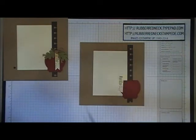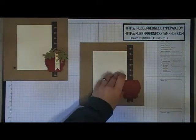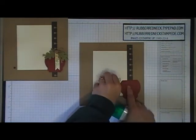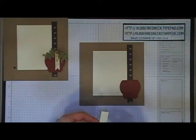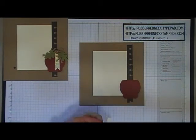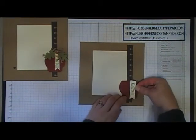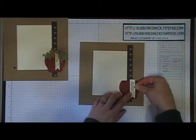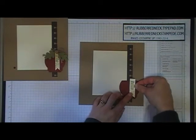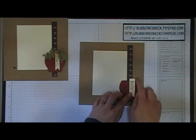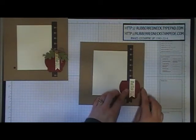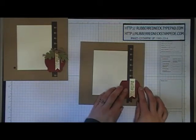Glue the very vanilla cardstock to your cherry cobbler cardstock on the right side. It will stick up a little bit off your apple, and that's okay - you want it to look like that.